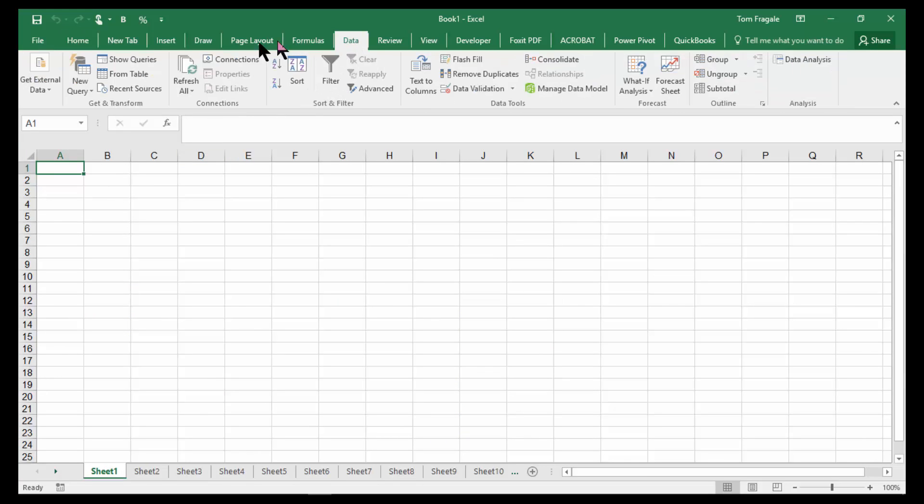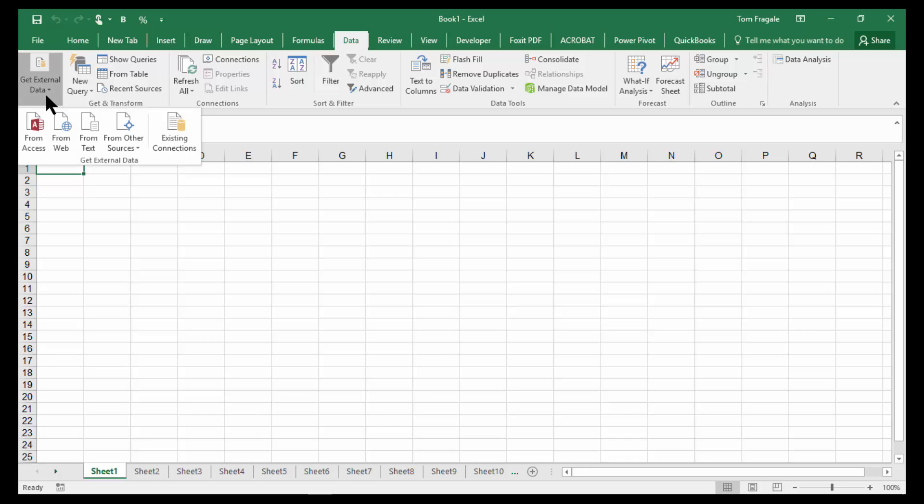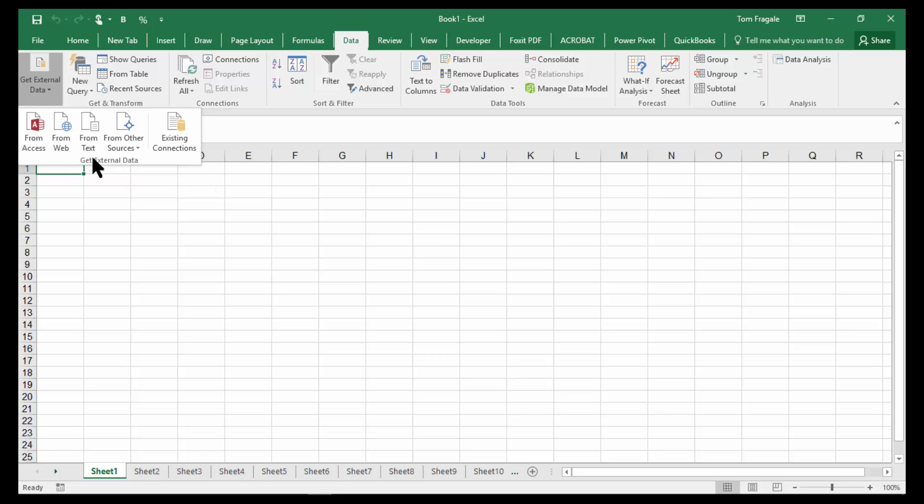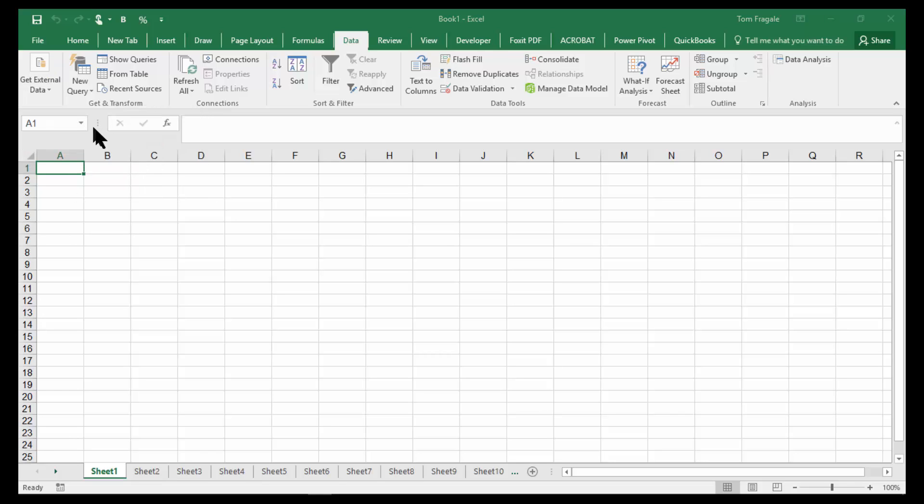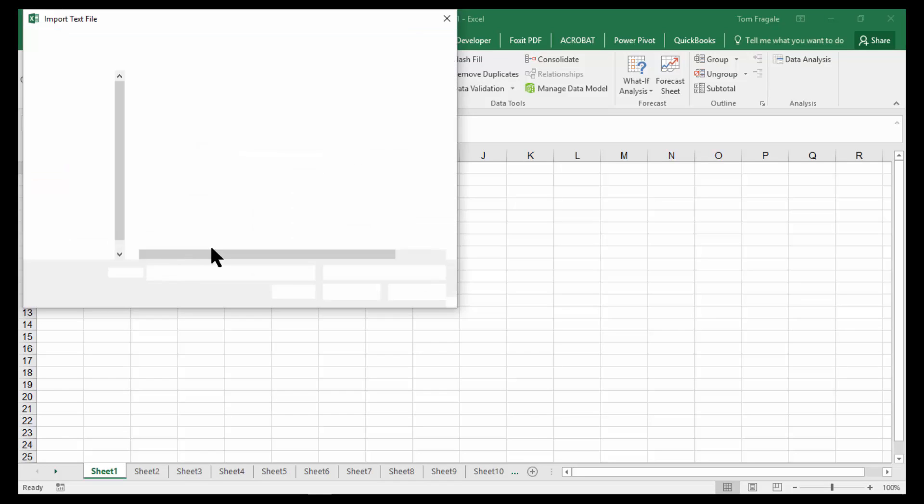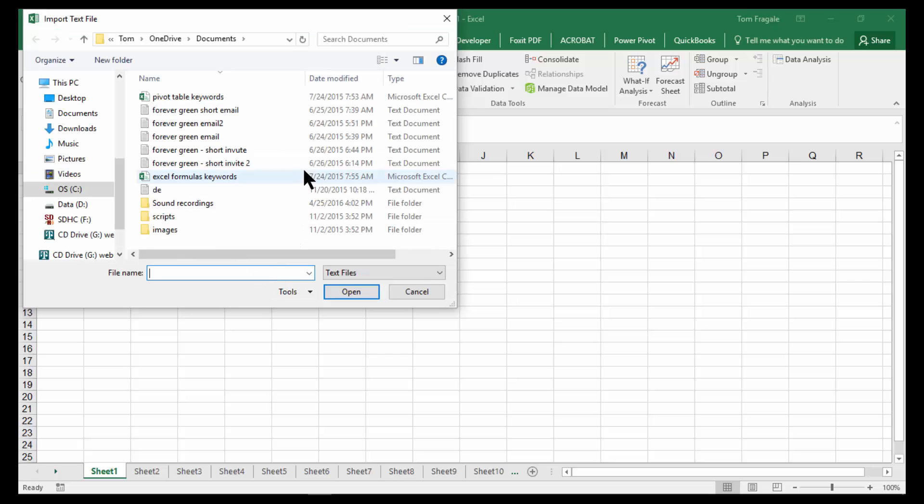We're going to pick on the Data menu up top. Now under Data, you come over here. Sometimes you have to pick on the word Get External Data to expand that section. But sometimes the word From Text is right there on the Data toolbar. So I'll go ahead and pick on From Text.